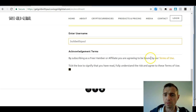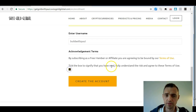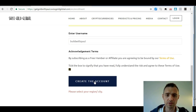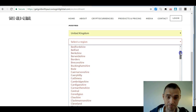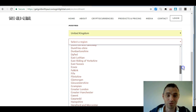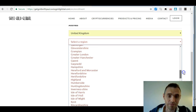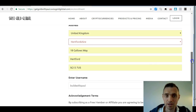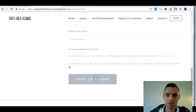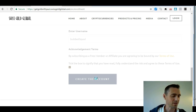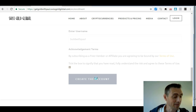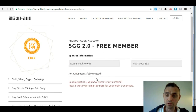You need to acknowledge the terms and conditions — by subscribing as a free member or affiliate you're agreeing to be bound by the terms — and just tick the box. Then that prompts 'create the account'. I missed something: select a region. You can't go wrong on this because it just prompts you for what you've missed. It's quite straightforward — there we go, create the account.